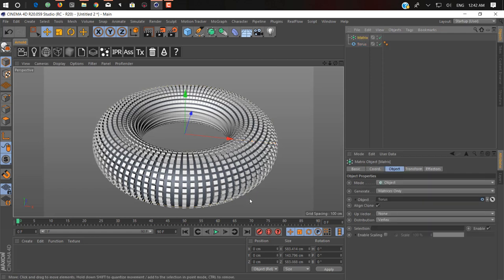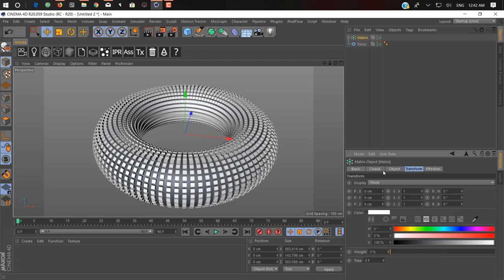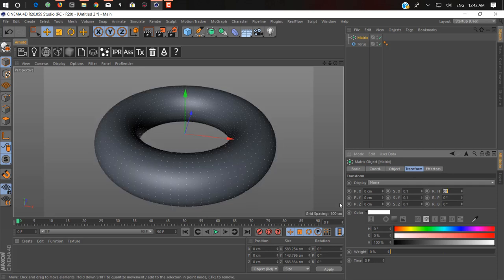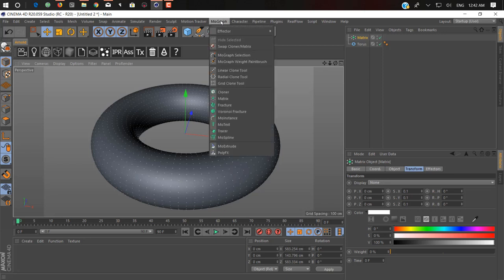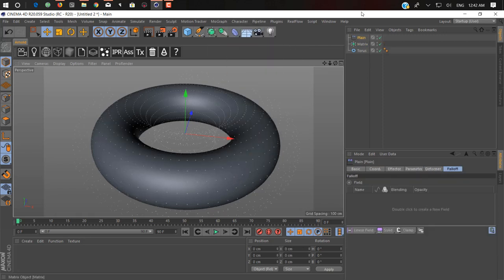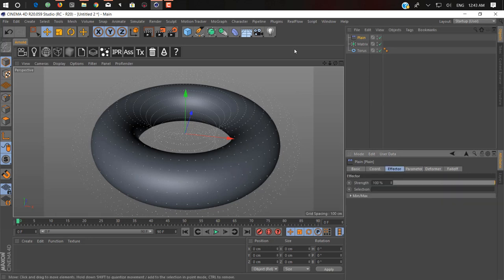First we just decrease the size of this matrix — go into transformation or coordinates. Now what we want to do: the logic is that we want to grow these cubes on our surface, like something growing, as I already showed you. You can use any effector — I'm using a plain effector. If you don't know about MoGraph before fields, you need to know about MoGraph motion graphics. We apply a plain effector so it behaves with all these objects the same.